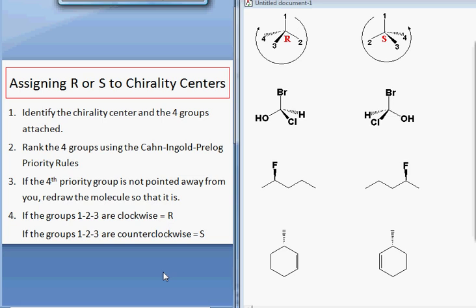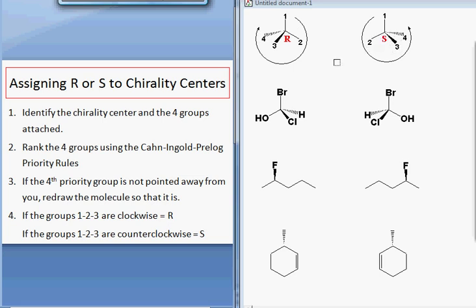The third step involves redrawing the molecule so that the fourth priority group is pointed away from you if it is not already. As drawn here, the fourth priority group is drawn with a dashed bond in both cases so that it is pointing away from the viewer. You can see that two of the bonds are in the plane of the paper, one bond is toward you, and the fourth bond is away. If it's not already like that, you'll have to redraw it — flip it over so that it is.